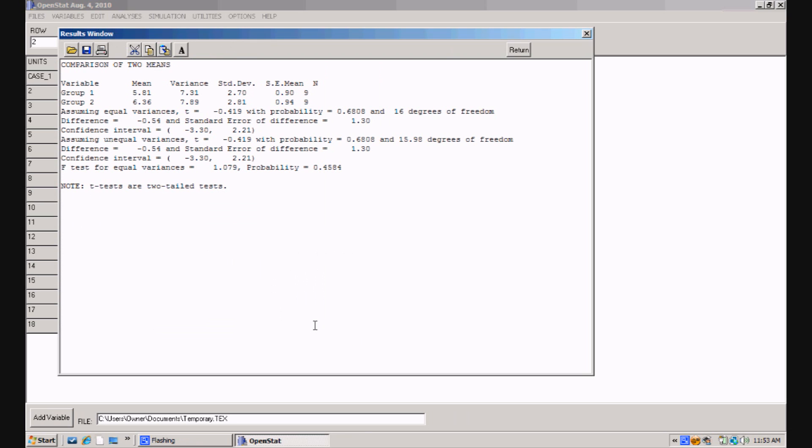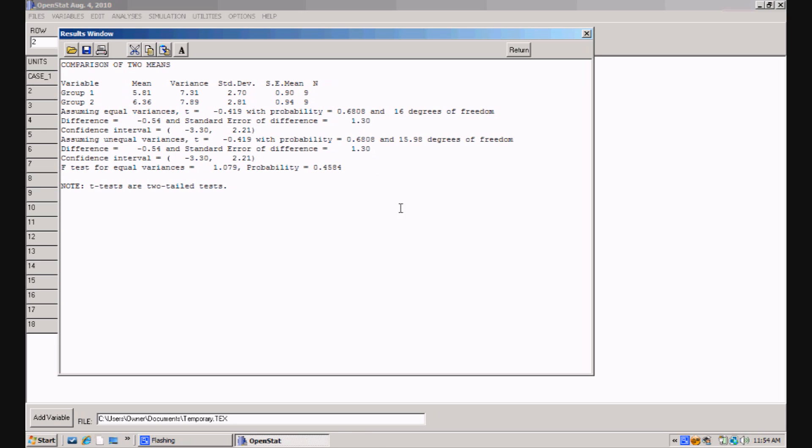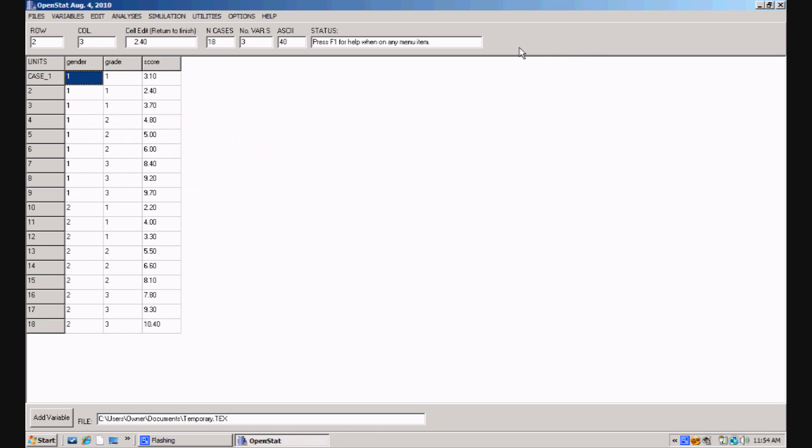And here we have the comparison of two means, the mean values for each, and assuming equal variance for the two groups, the probability of the t value that's obtained is pretty high, so we have to conclude there's no significant difference between the two groups. I'll click the return button.